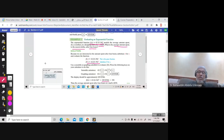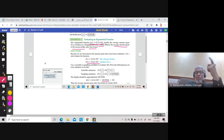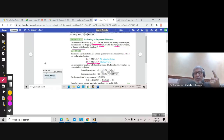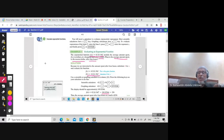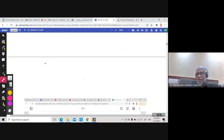f(4) = 249.92. The question says to round to the nearest dollar. 249.92 approximates to $250. So the answer is $250. This is what evaluating means — you replace x by the given value and use the calculator to find the answer.